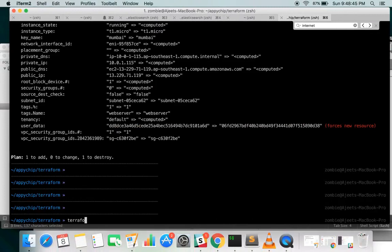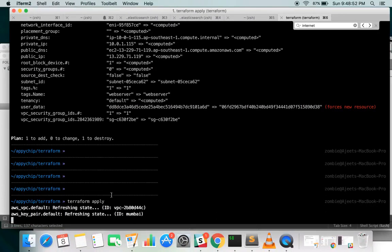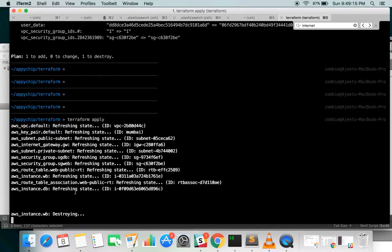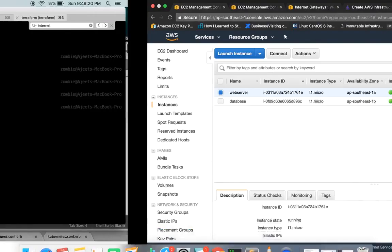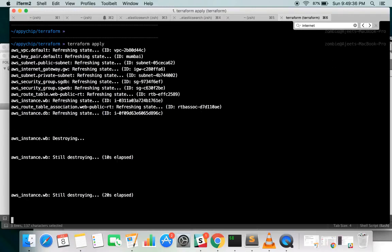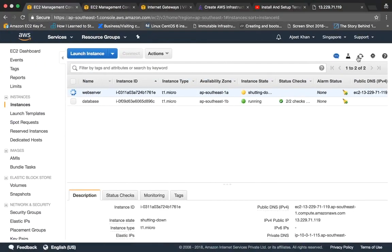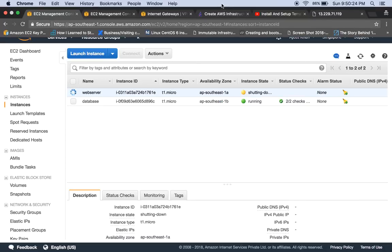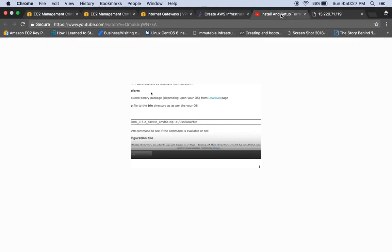Let's run terraform apply. It will only change this particular instance since the modification is limited to that resource. The web server instance is now being destroyed — it is shutting down and the termination is taking a moment. Let it run and we'll check the output shortly.